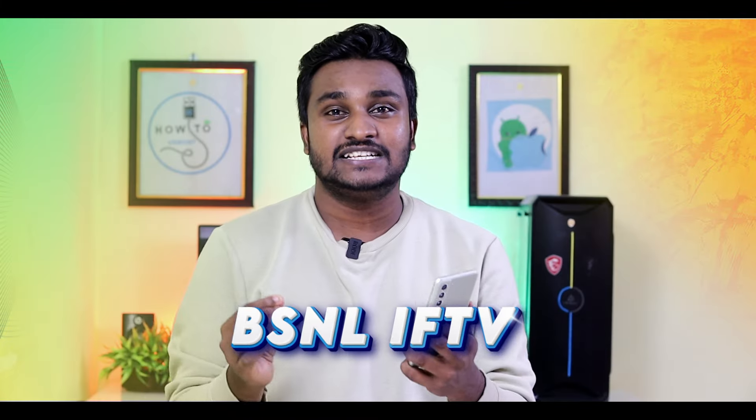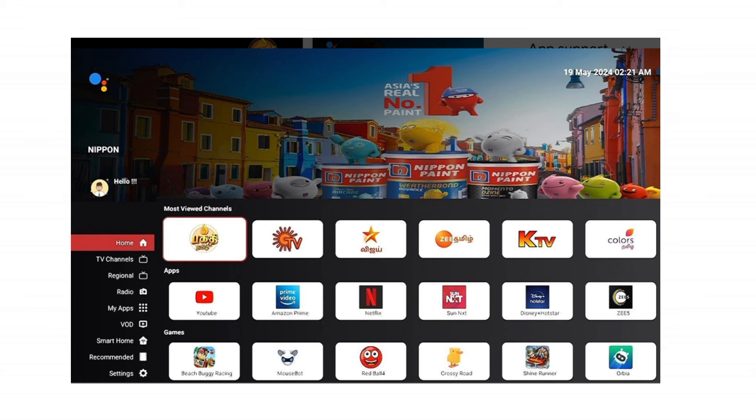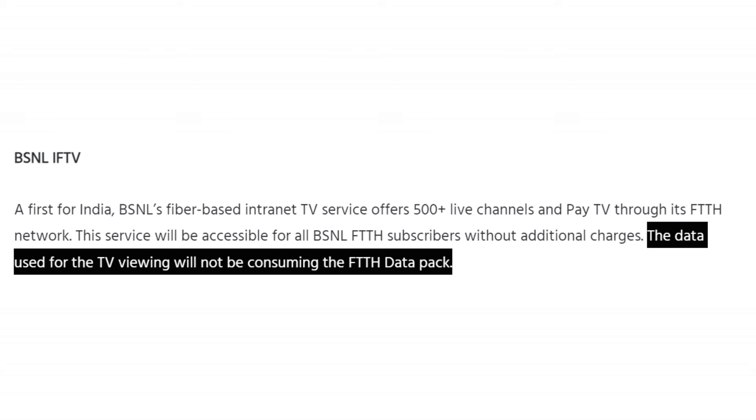The third service is BSNL IFTV. If you have a Fiber box, you can use it as a set-top box. The name is BSNL IFTV. There are 500 plus TV channels. If you already use BSNL Fiber Internet, you can subscribe to channels. Some channels are free and some are paid. You can consume data and use it within your tariff plan.